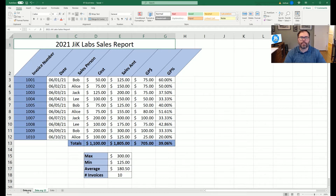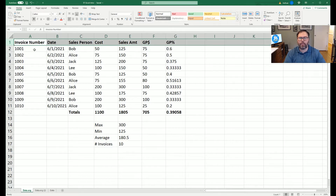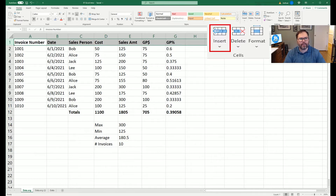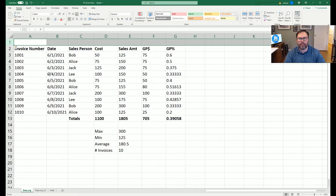We're going to jump back over to our original data. The first thing we want to do is put a title into our Excel sheet. We're going to click on line one because we want to insert a line above it. On the Home tab on the right-hand side, we can click on Insert — you can also right-click and say Insert Rows — but today we're just going to do that with our Home ribbon.